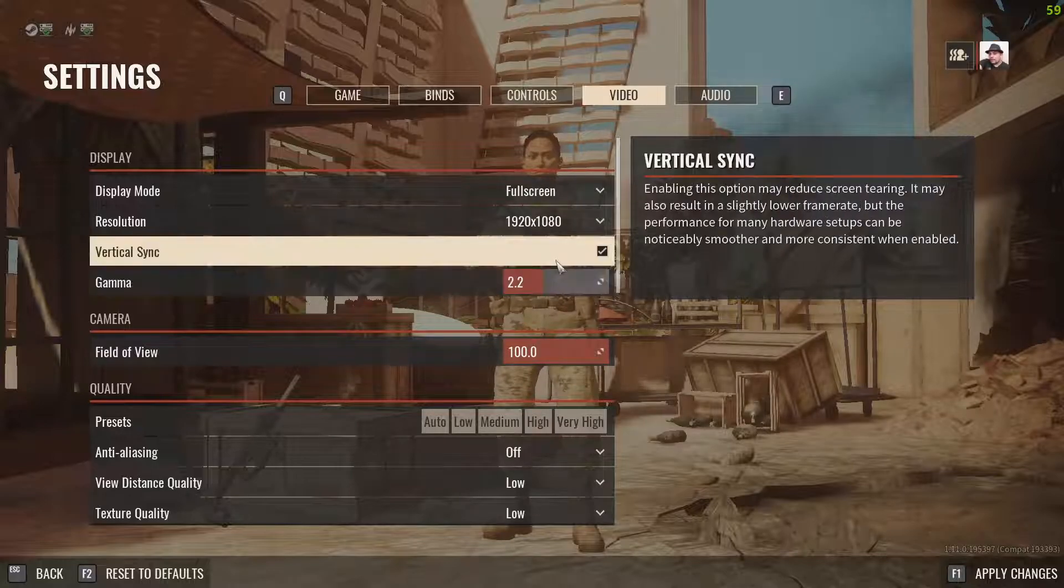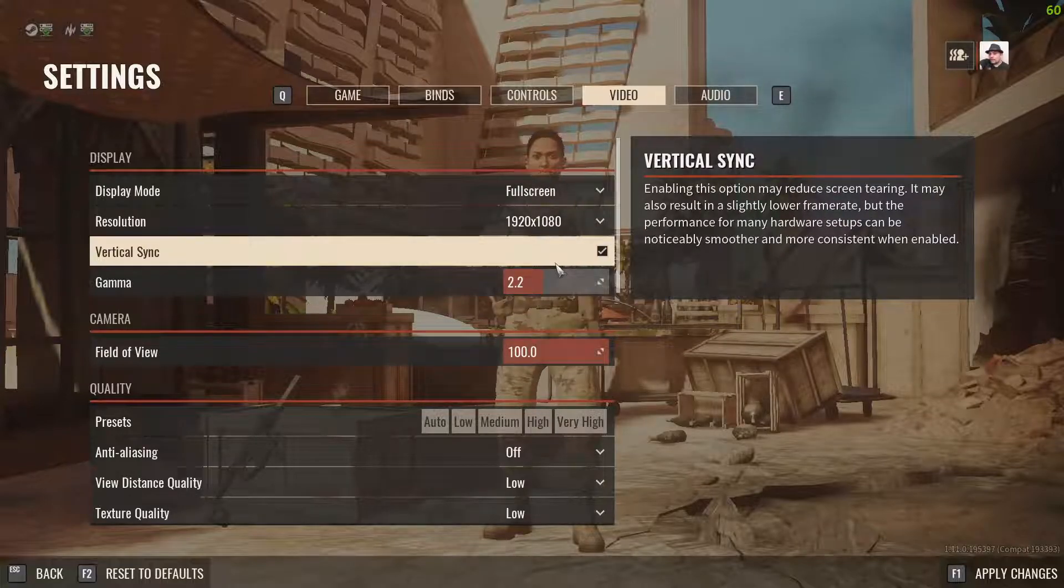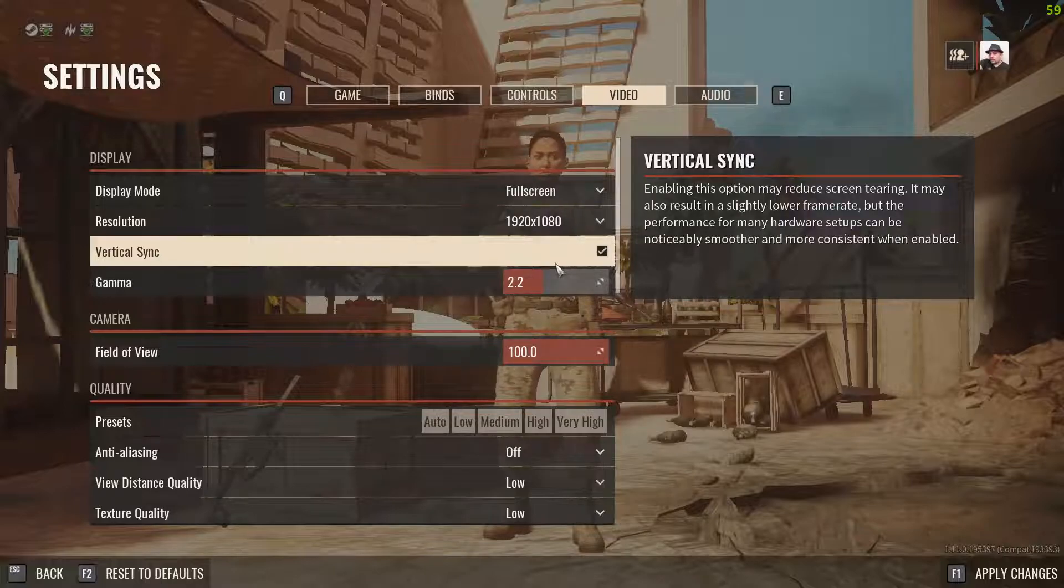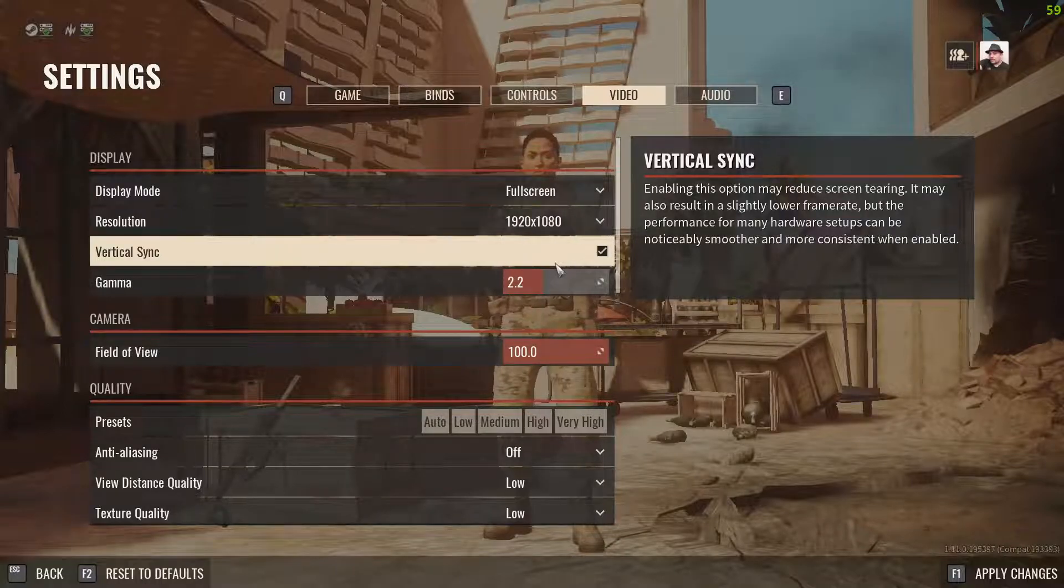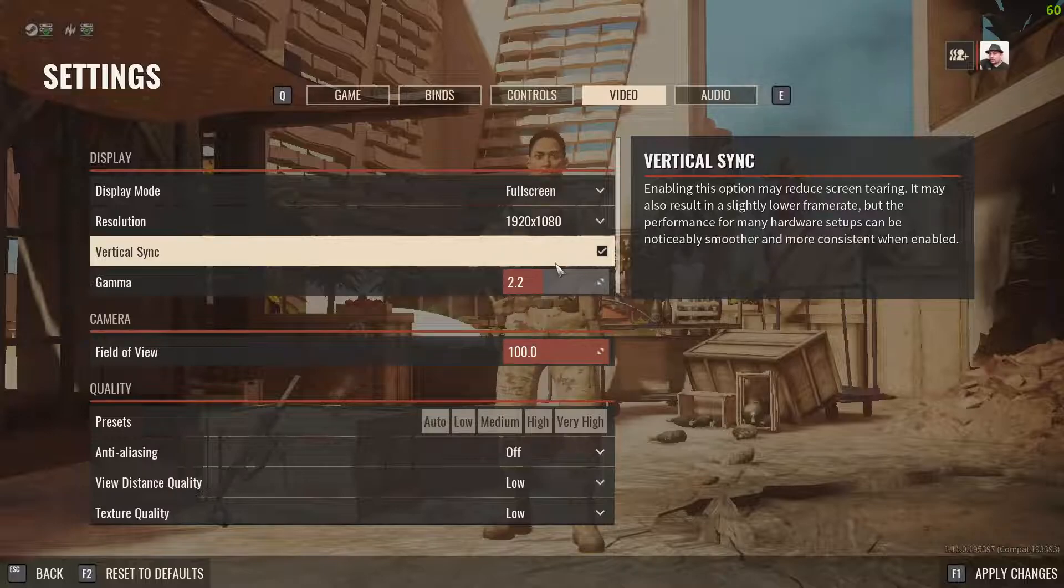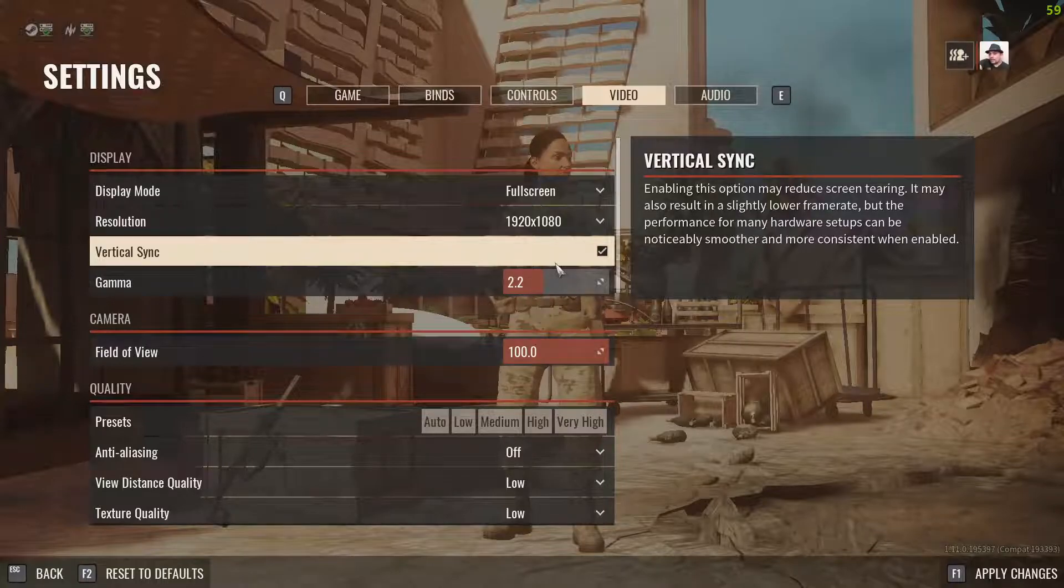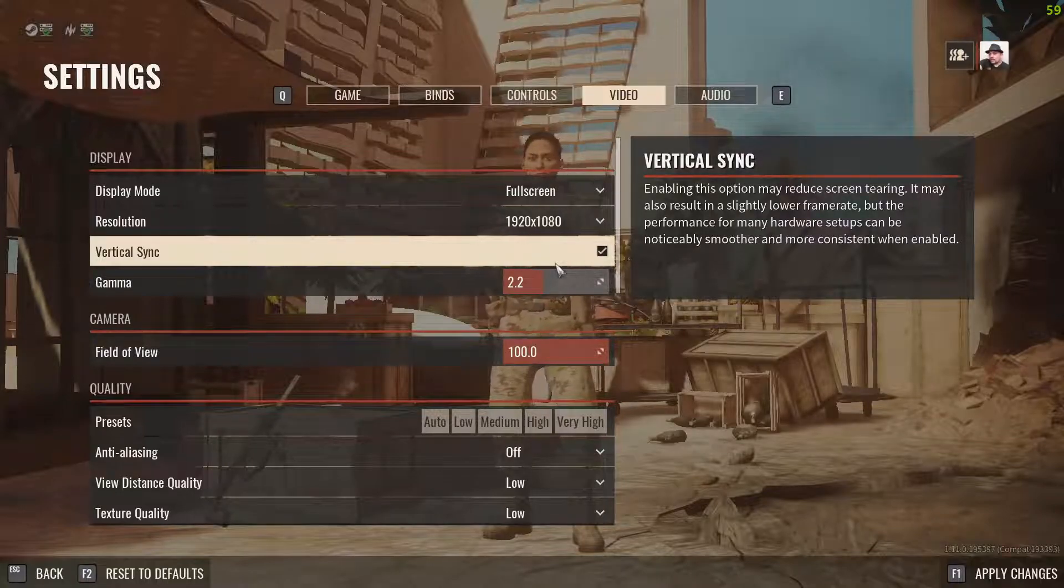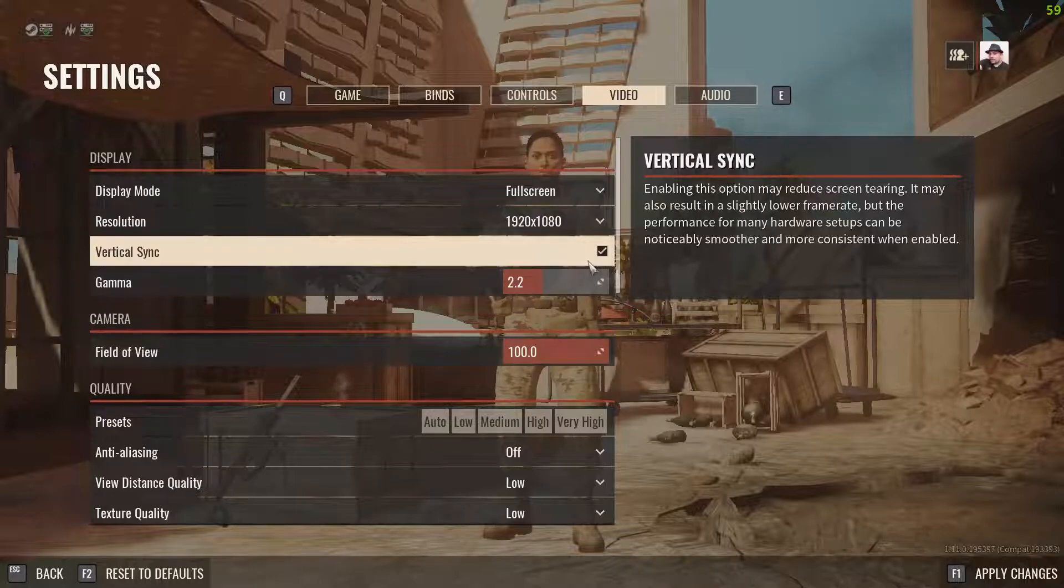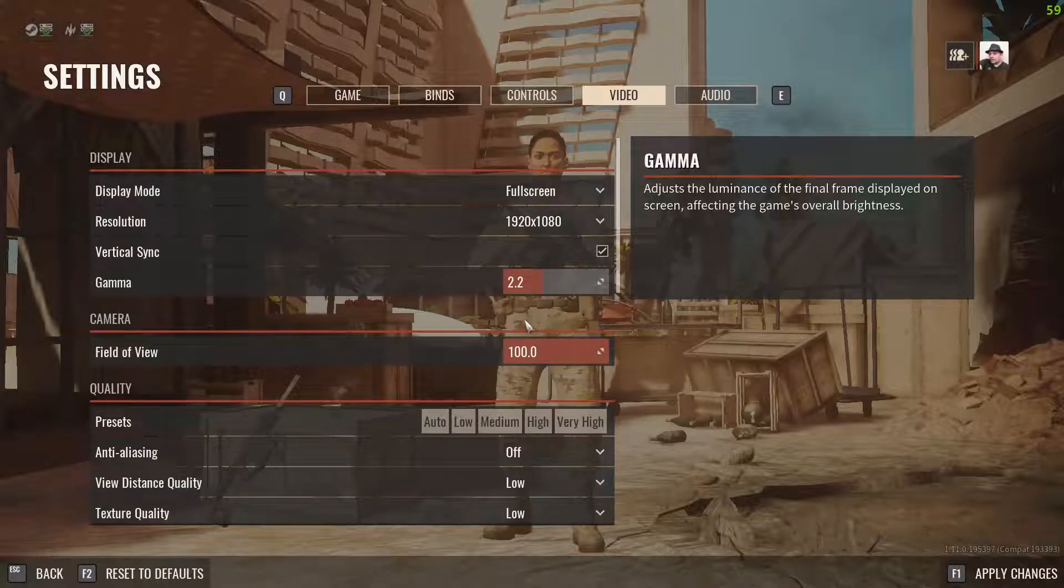What V-sync actually does is it actually optimizes your game and your hardware with your monitor refresh rate. So I have a 165 Hertz monitor, so enabling this option will make your game more smoother.